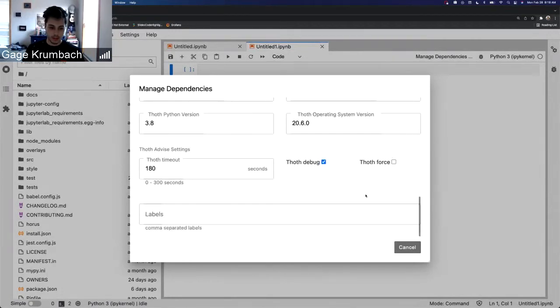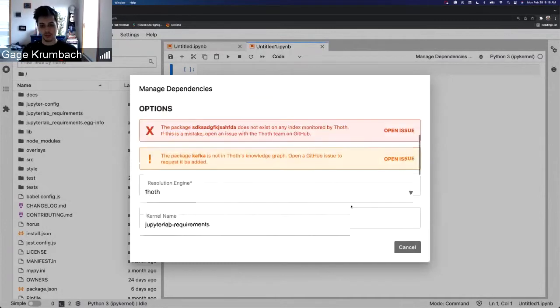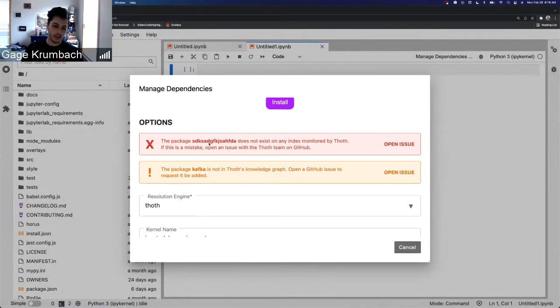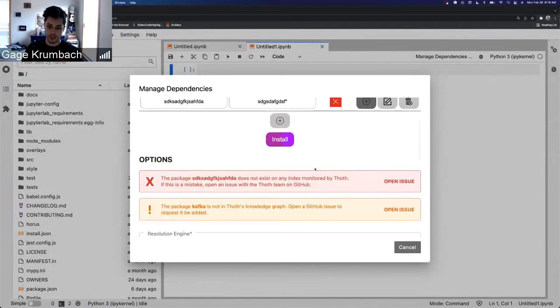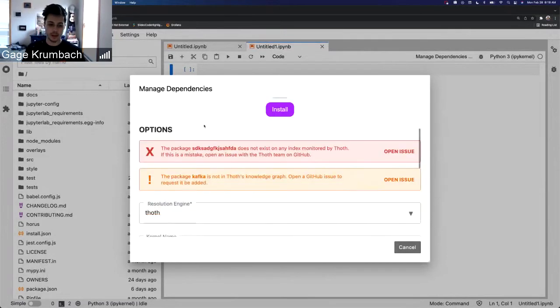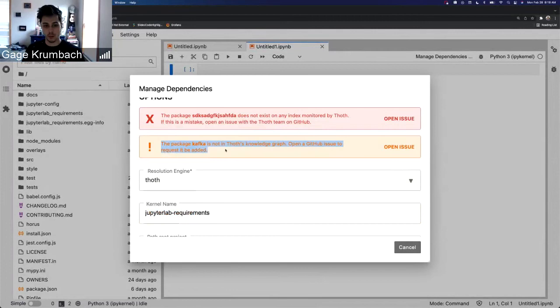And you can still add all the settings you did before, except we have these options, these warnings now. And ideally, if there's any of these warnings here, you shouldn't install it. It'll let you install it, but ideally this will say that there's an issue.